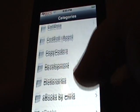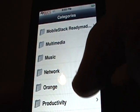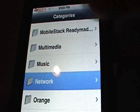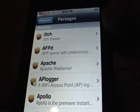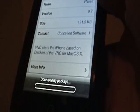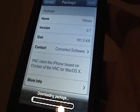First thing you're going to do is go to Installer, go to Install, go down until you see Network. Then you're going to install something called VNC — right there. Just install that.